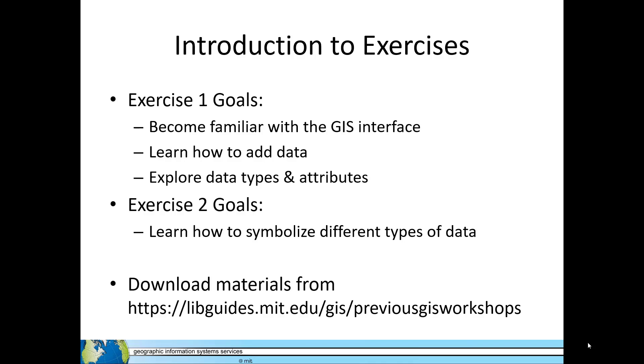There are two hands-on exercise demonstrations included with these video tutorials. Complete Exercise 1 after viewing the video on geospatial file formats. The goals of this first exercise are to become familiar with the software interface, learn how to add data to a map, and explore data types and attributes.